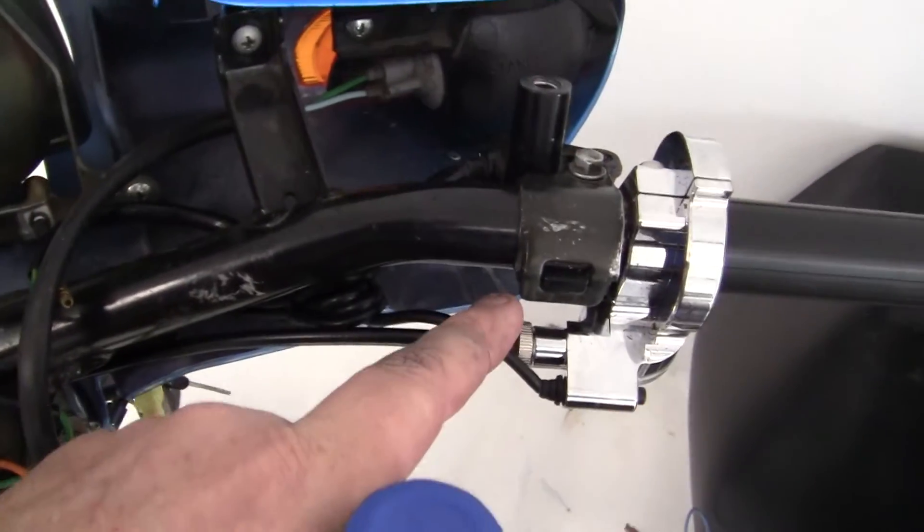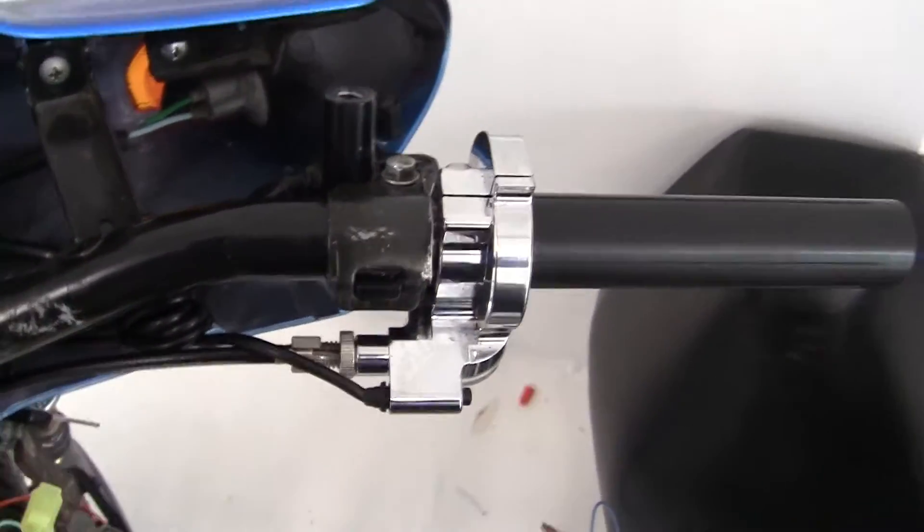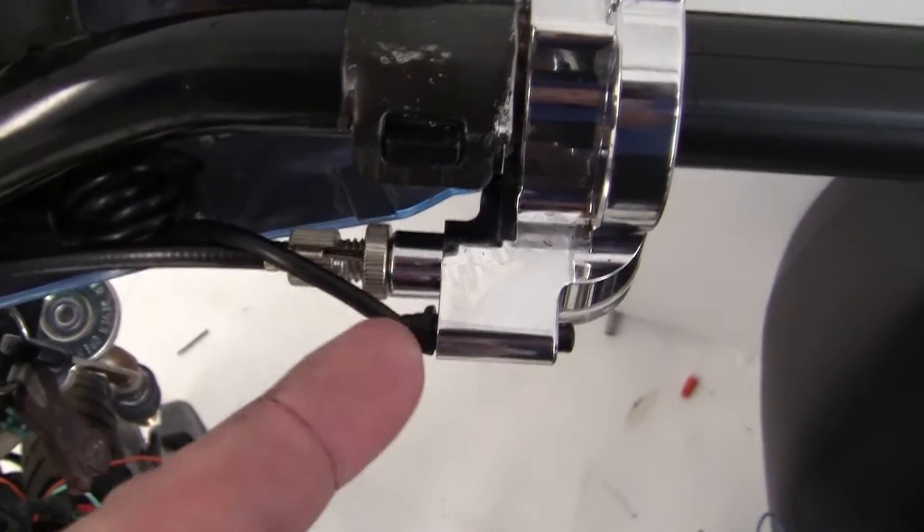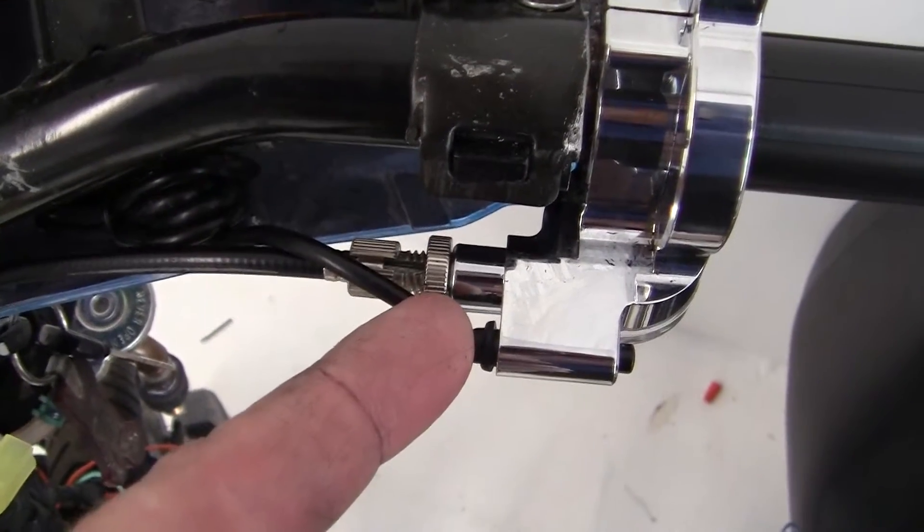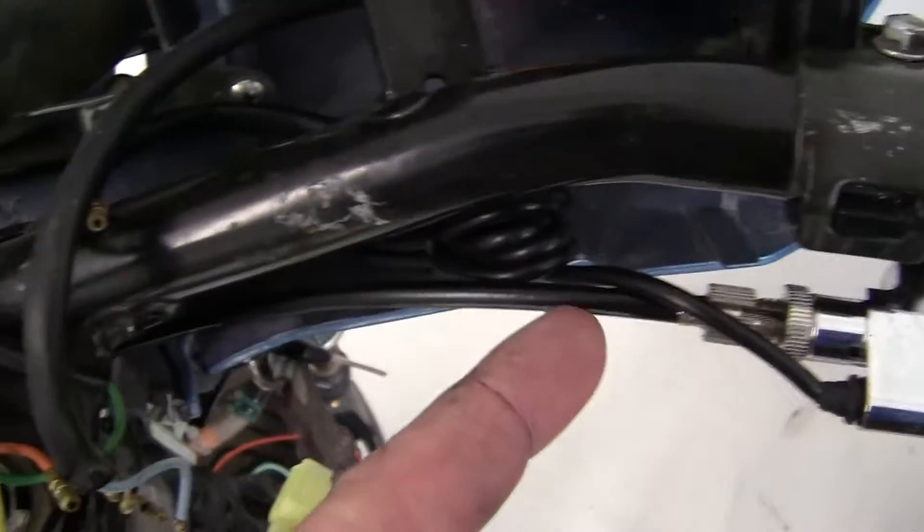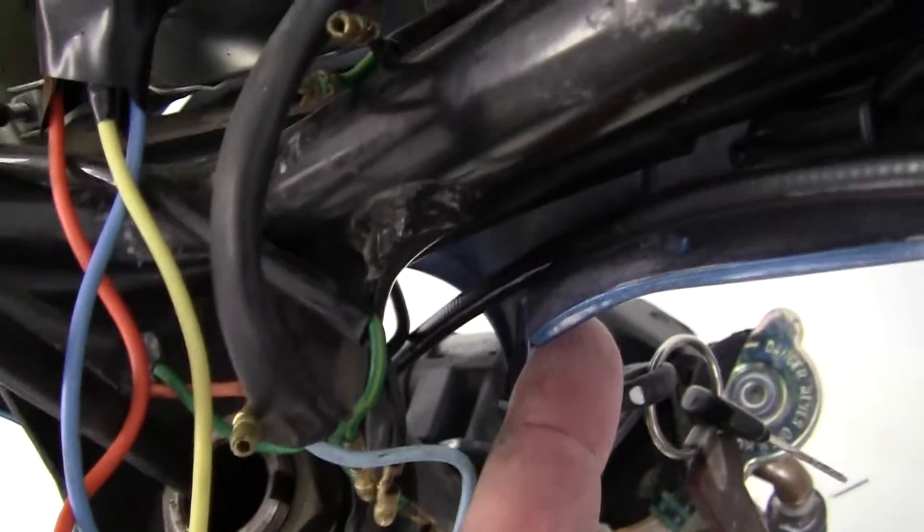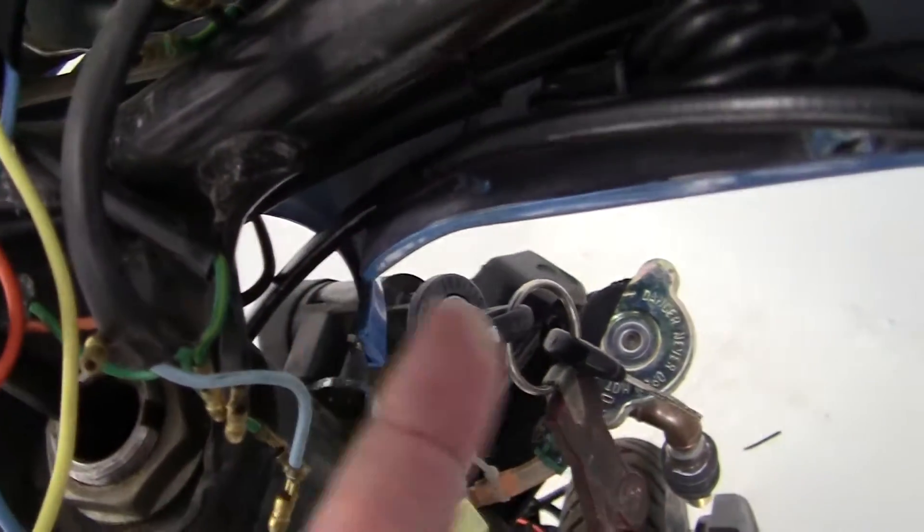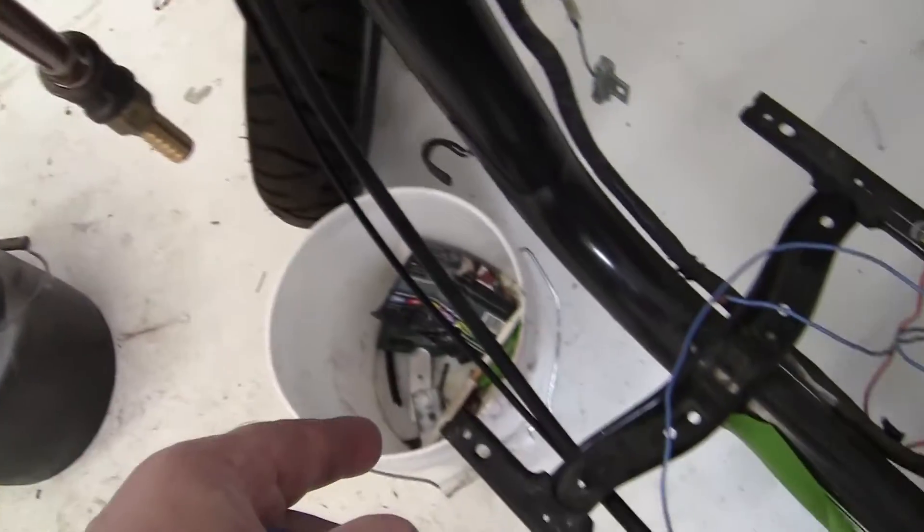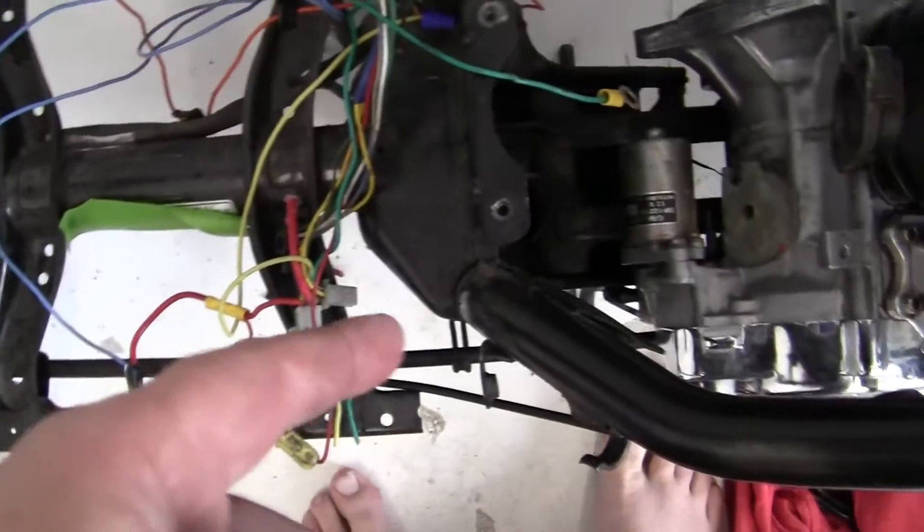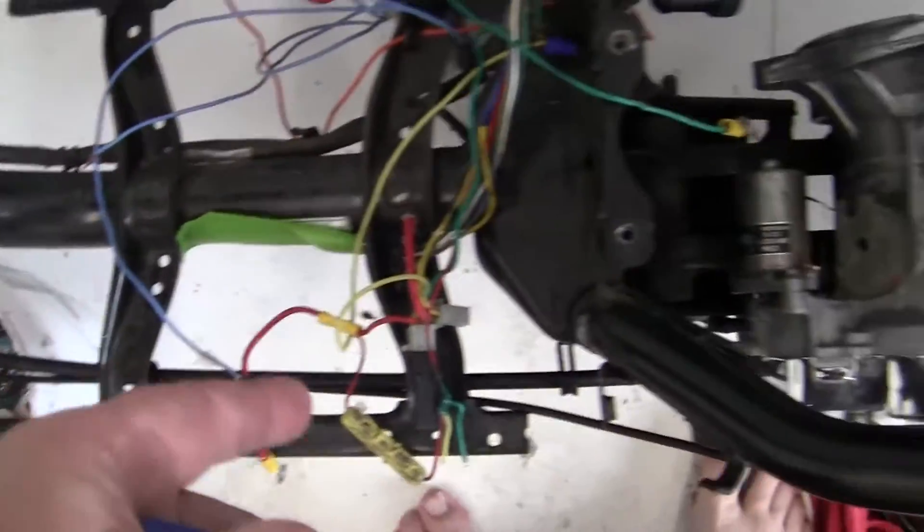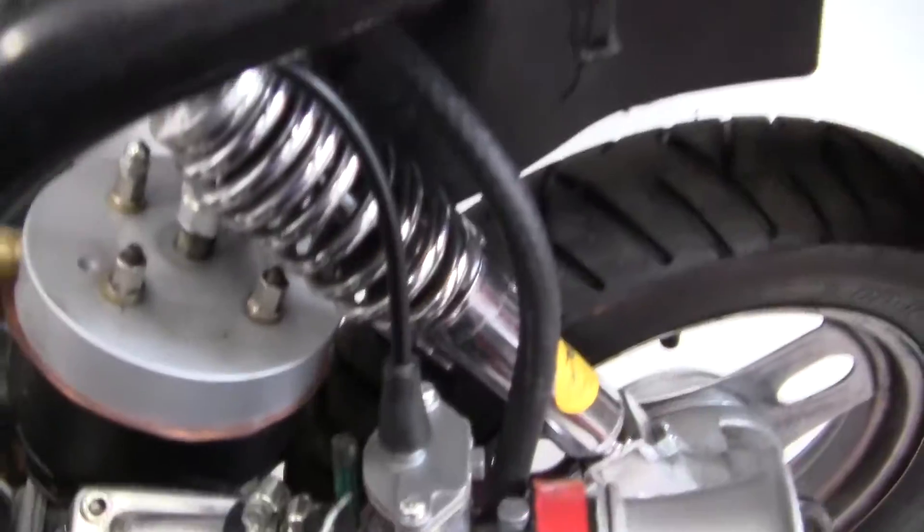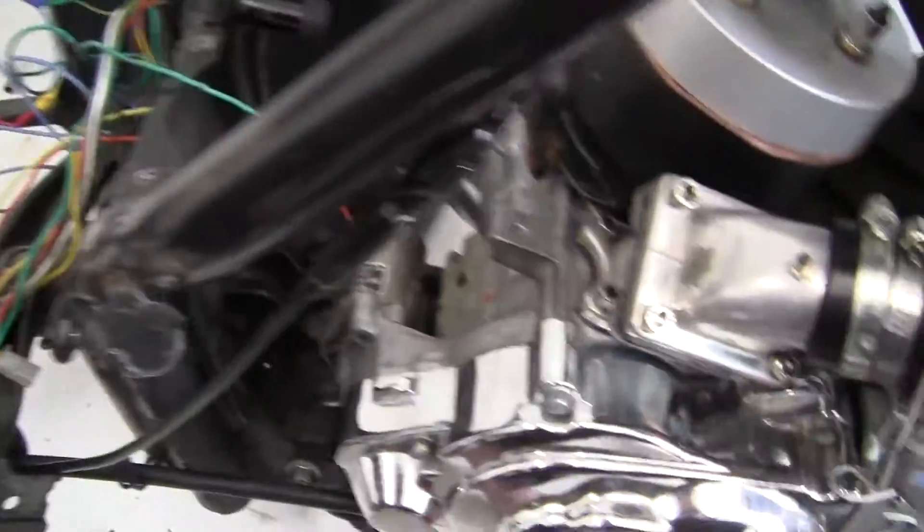Now the adjustment is right here and what I want to show you is that the throttle line goes straight through here, through this gap, which is nice, and down around the front of the fork and then down through the frame and right to the carburetor.